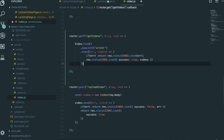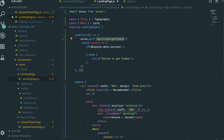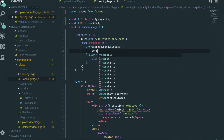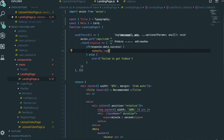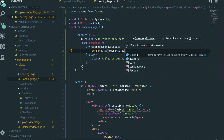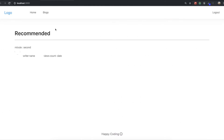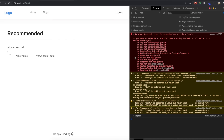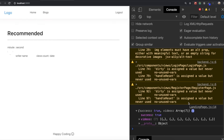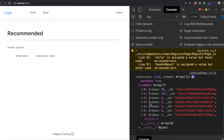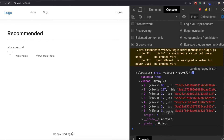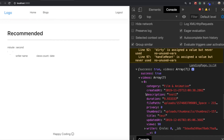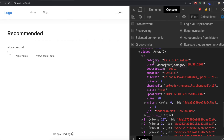We go back to our landing page and check what information we're getting in response.data. Opening the console panel and refreshing the page, we can see we got seven videos because I uploaded seven videos. Clicking the first one shows all the data — categories, description, duration, and so on.